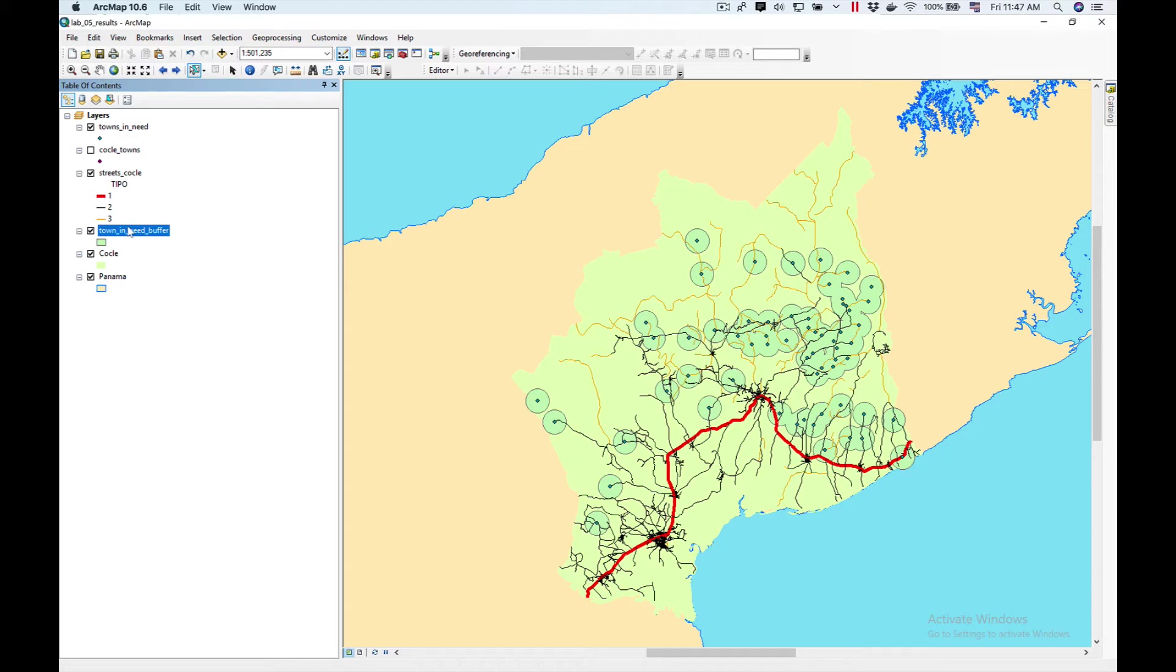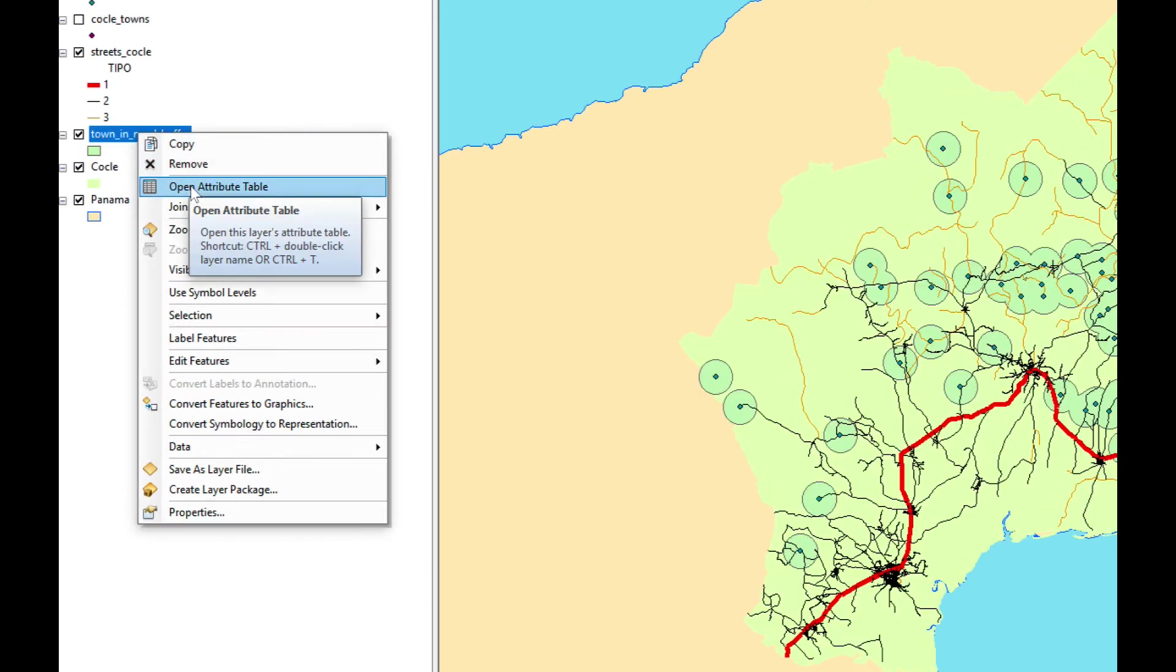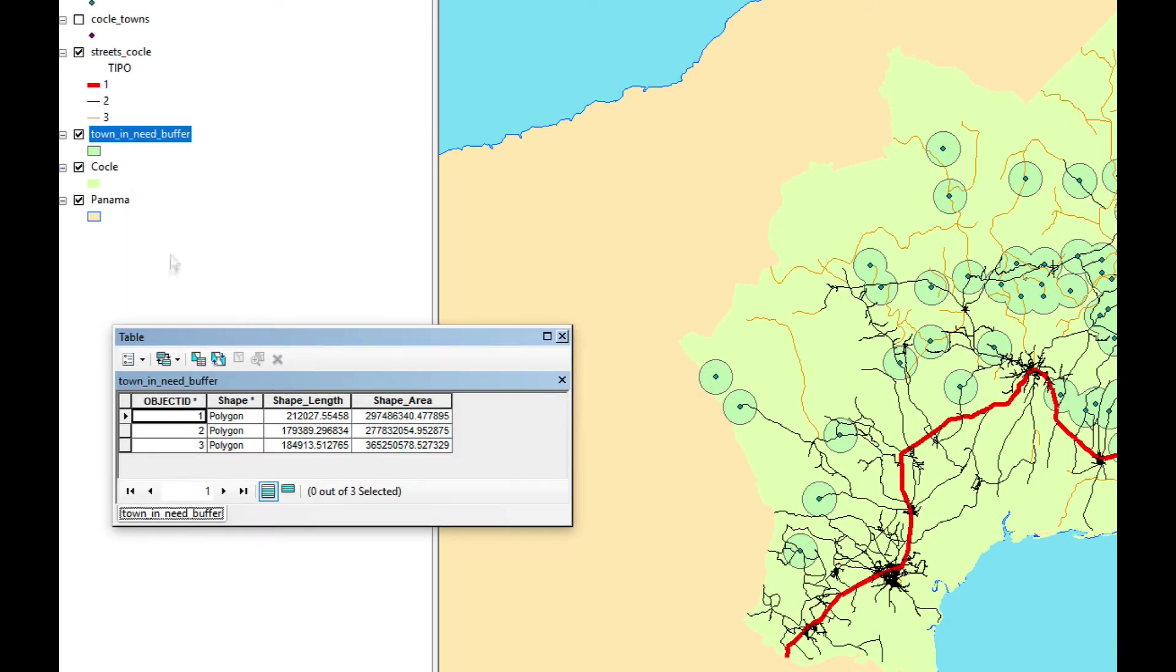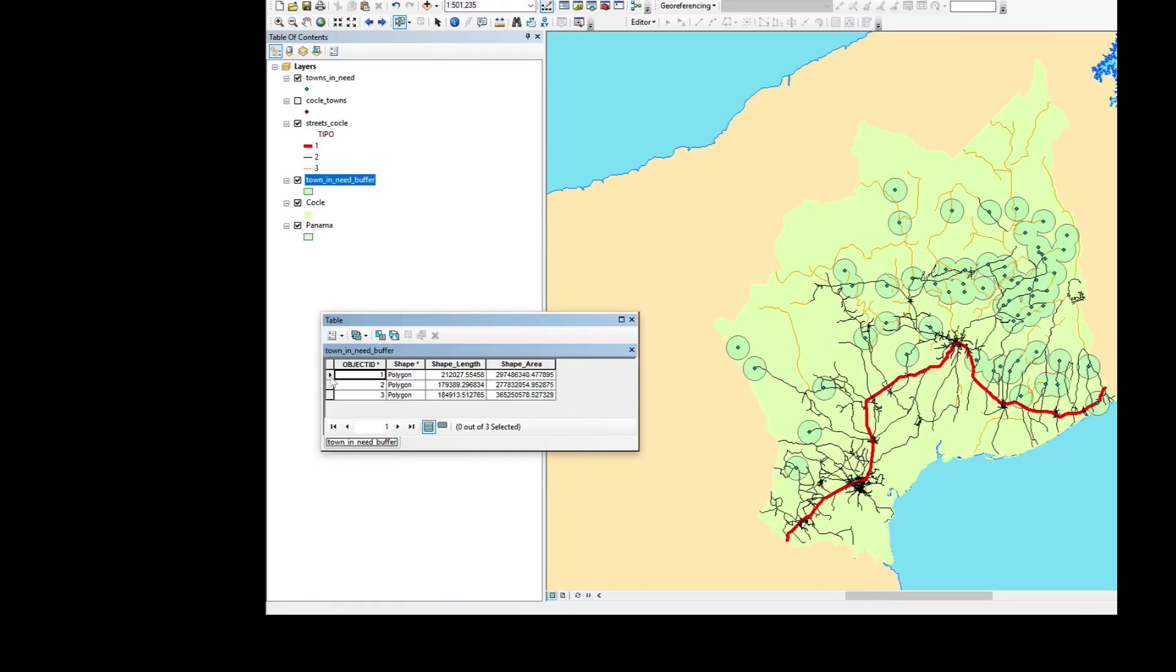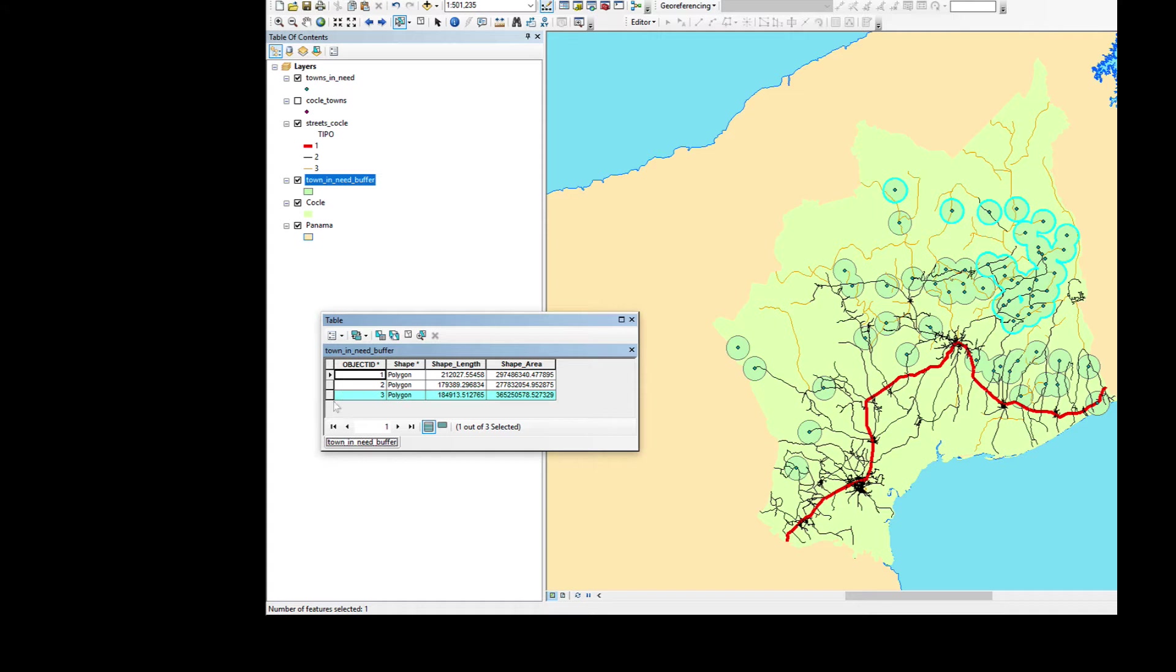If you take a look at our buffers you would figure that our attribute table would have at least 20, maybe 25 records. But when we open it, we find that it has only three records. For some reason it created a multi-part feature. This will not work. What we need to do is change it from a multi-part feature to a single part.